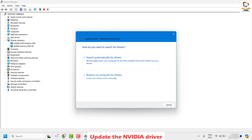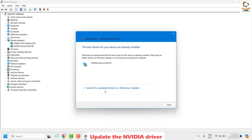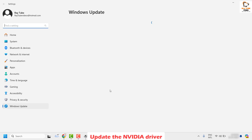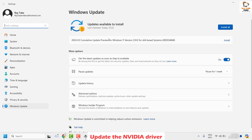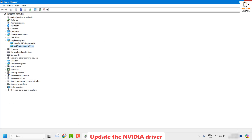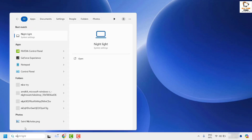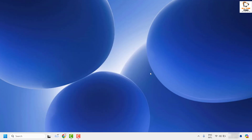You will see two options: Search automatically for drivers, and Browse my computer for drivers. Choose Search automatically for drivers. If you see the option to search for updated drivers on Windows Update, choose that option and check if there are any NVIDIA driver updates available. If there are updates, install them and restart your computer. After restarting, try to launch the NVIDIA control panel — you should be able to open it.